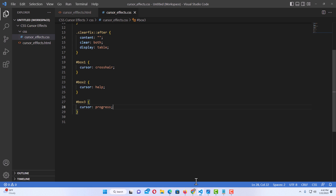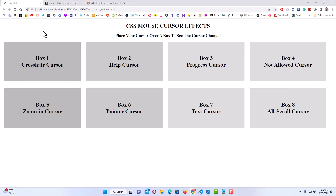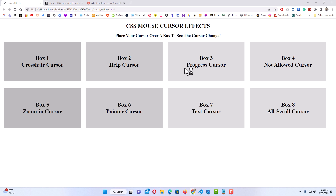I'll jump over to my browser and refresh. Now when I place my mouse cursor over the first box it changes to crosshairs. Over the second box it changes to a help cursor. The third box changes to a progress cursor. Now for the fourth box, instead of changing the cursor on the box itself, I'm going to change it on just the text.